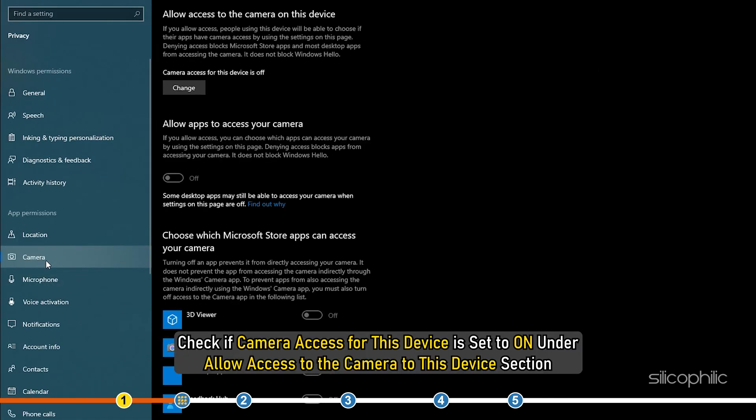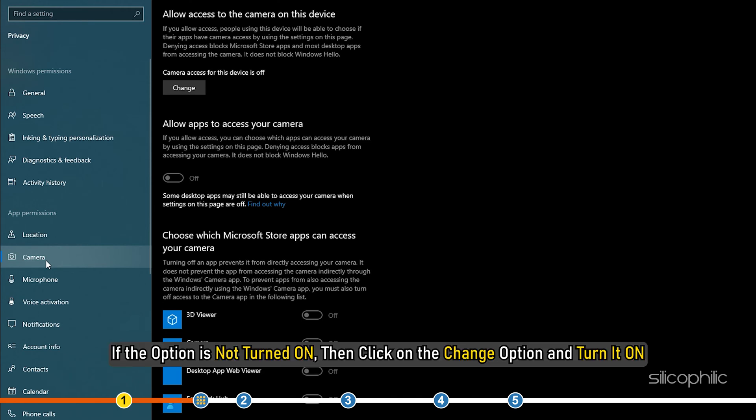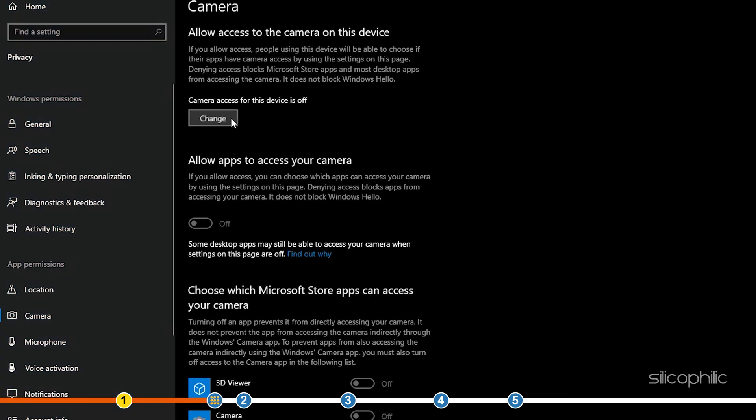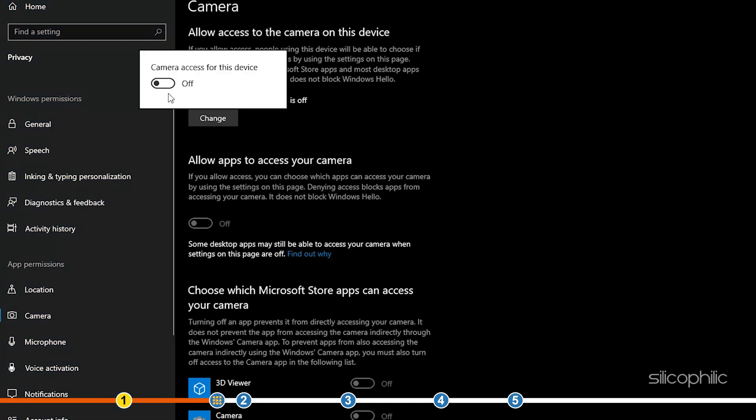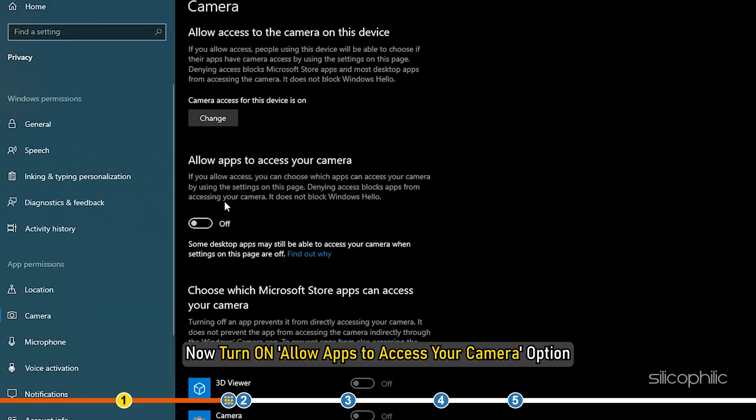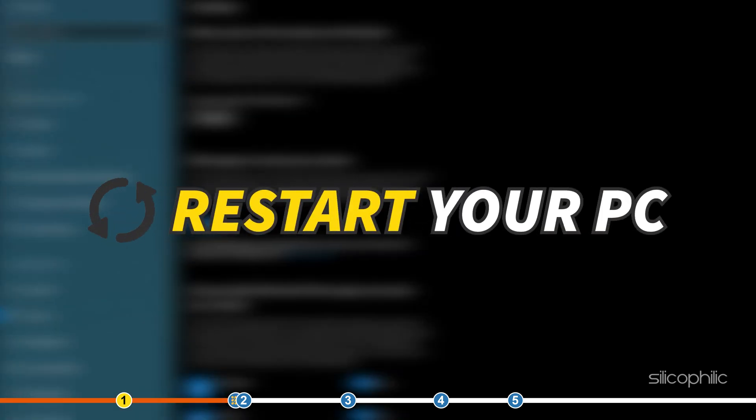Check if camera access for this device is set to ON under allow access to the camera to this device section. If the option is not turned on, then click on the Change option and turn it ON. Now turn on allow apps to access your camera option. Restart your PC.